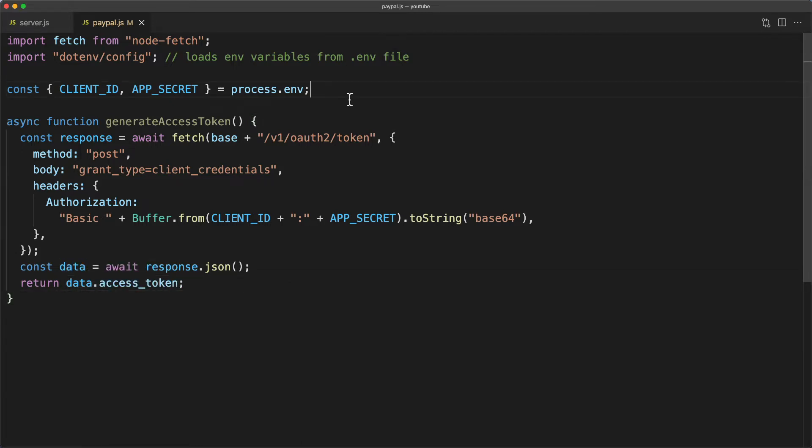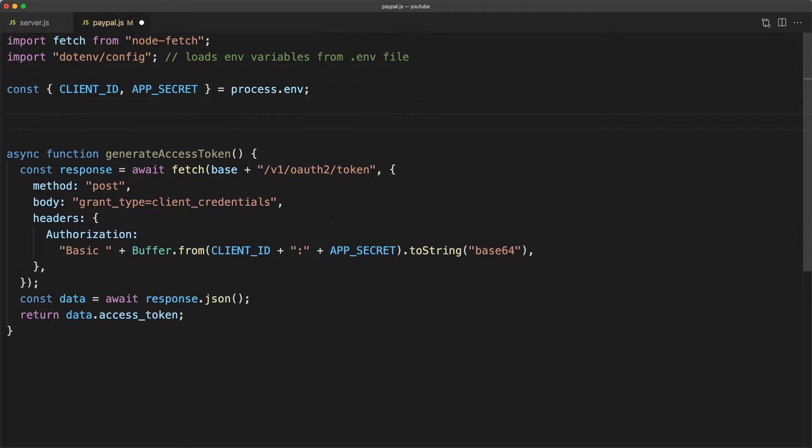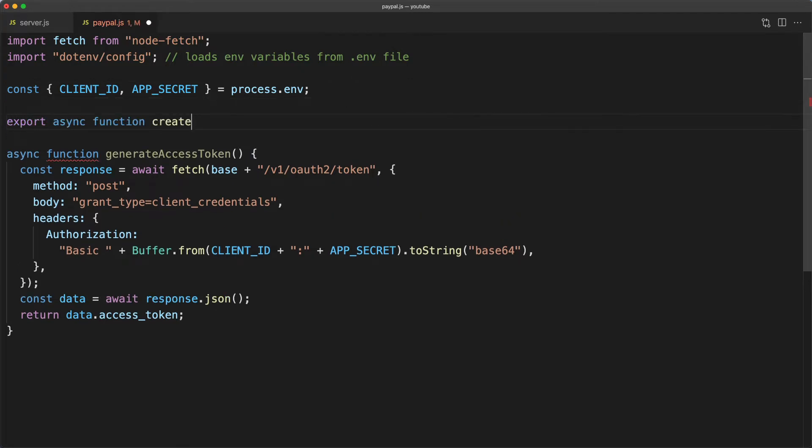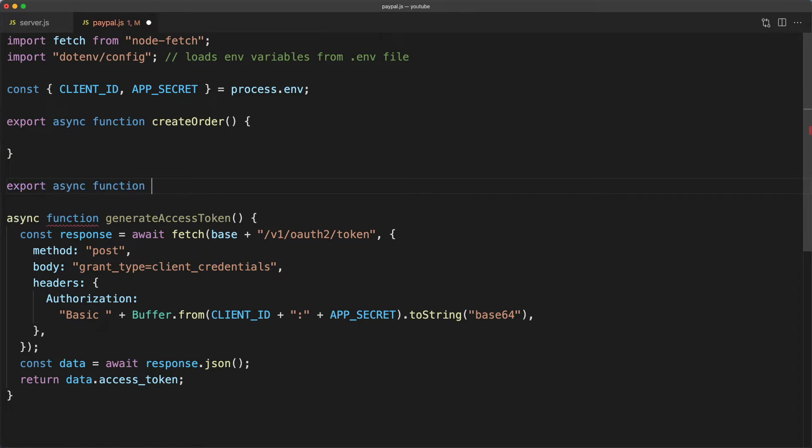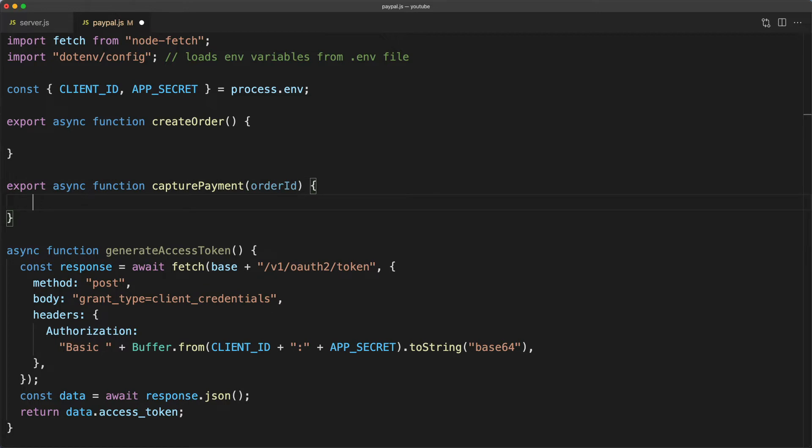We're going to add two new async functions to this file. First, one called create order and another called capture payment, which is going to take in an order ID. I'm actually going to complete the capture payment method first because it's a little bit simpler.